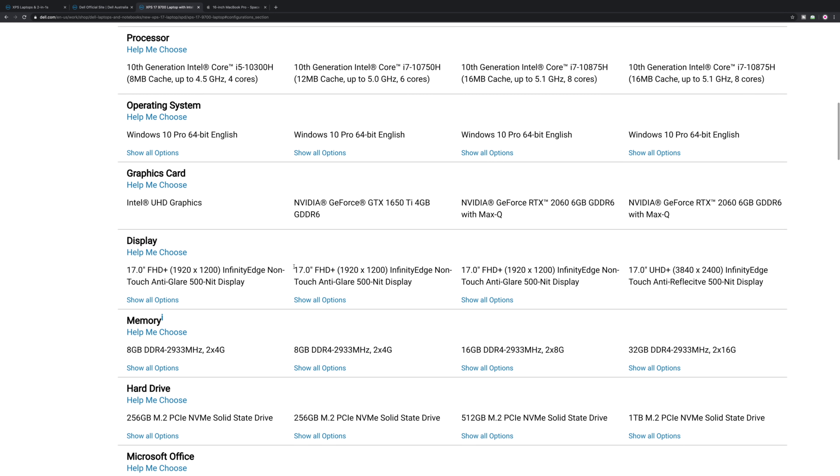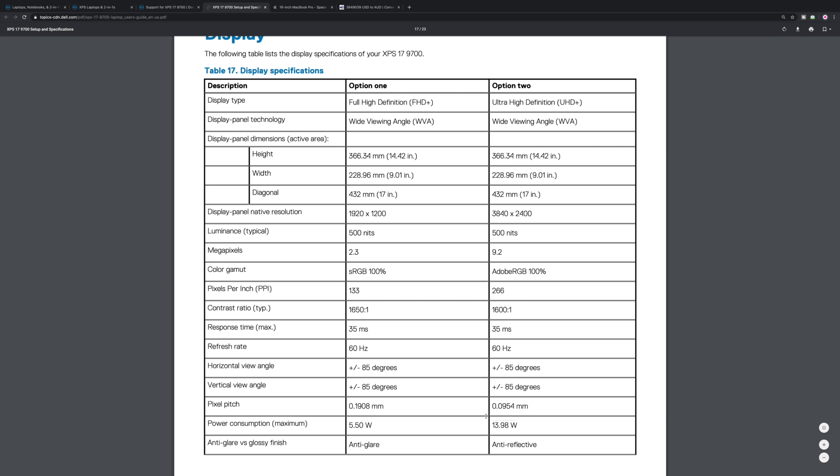You do get the Full HD Plus which is 1920 by 1200. You might think that's not enough resolution, but actually this is going to give you much better battery life, and the thing about Full HD Plus is you can have it at 100% scaling.